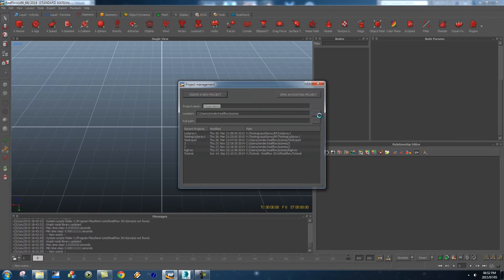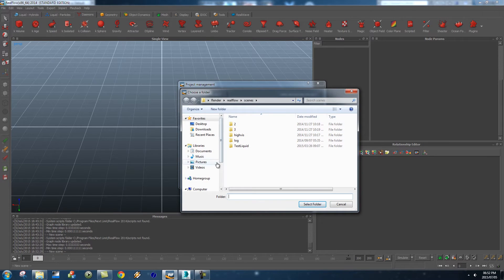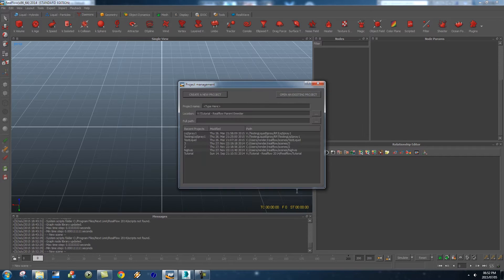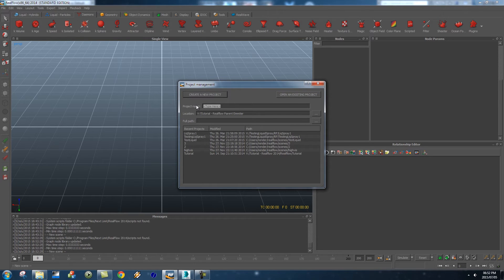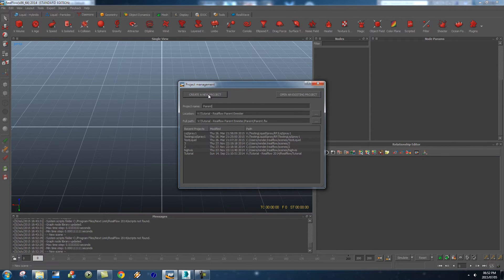And then we're going to click on file, new project and I'm just going to save it into that same folder so let me just browse there quickly. Okay and then I'm going to give it a name, let's just call it parent or something like that, and then click on create a new project.